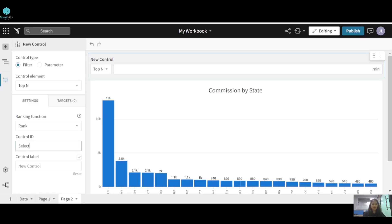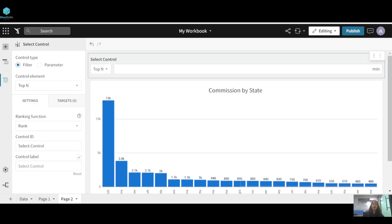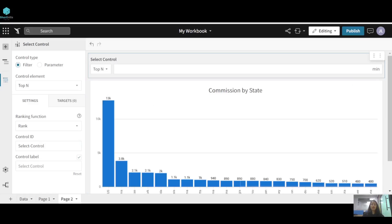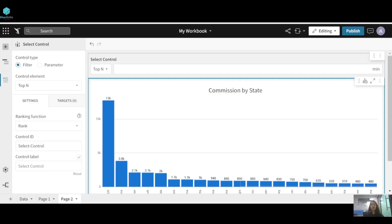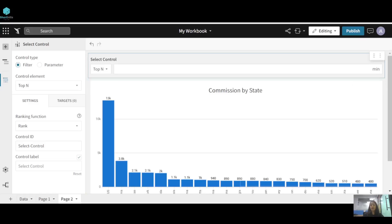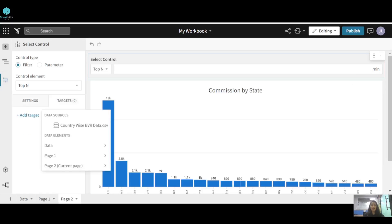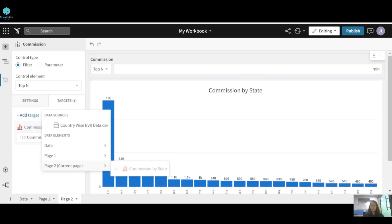Give it a name — I'll call it 'Select Control'. Now for the target, the target of this control should be the bar chart on which you want to see the effect of this filter. I'll select the target: 'Page Two — Commission by State'.